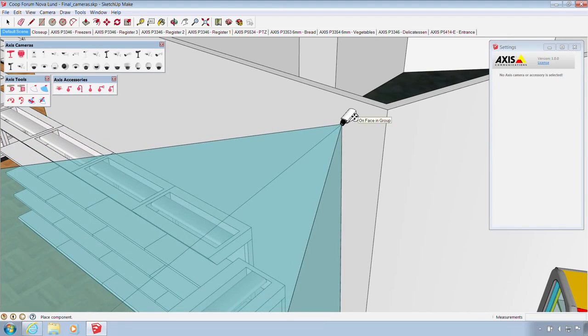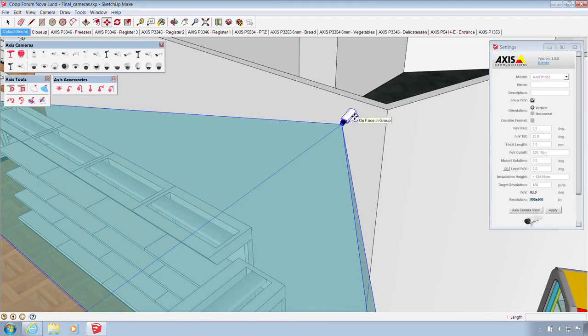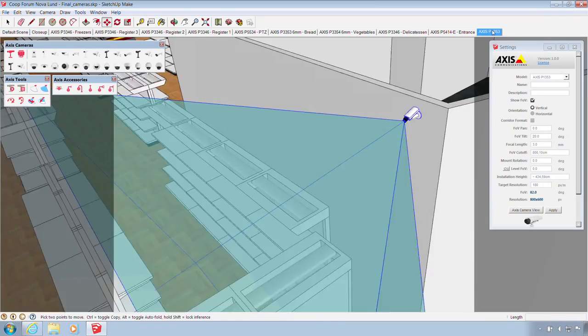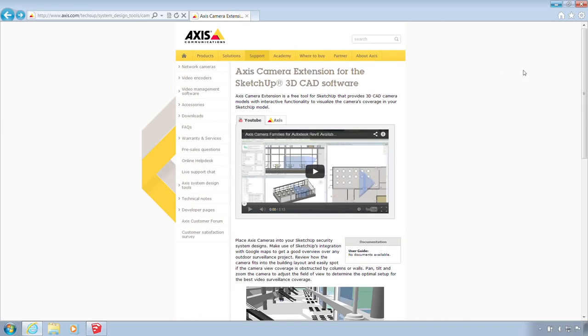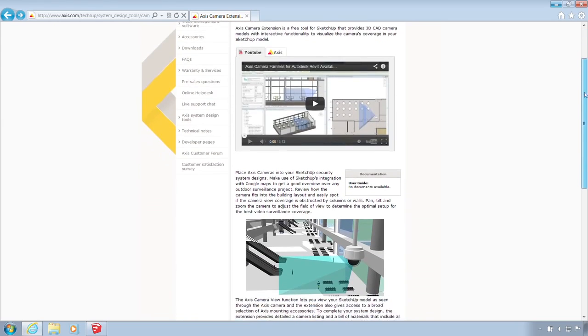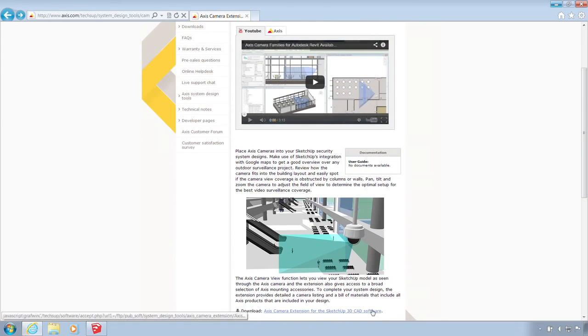so you can preview how they'll integrate with the surroundings. You can also determine the field of view for any camera model at a given mounting point. The extension can be downloaded from Axis.com.